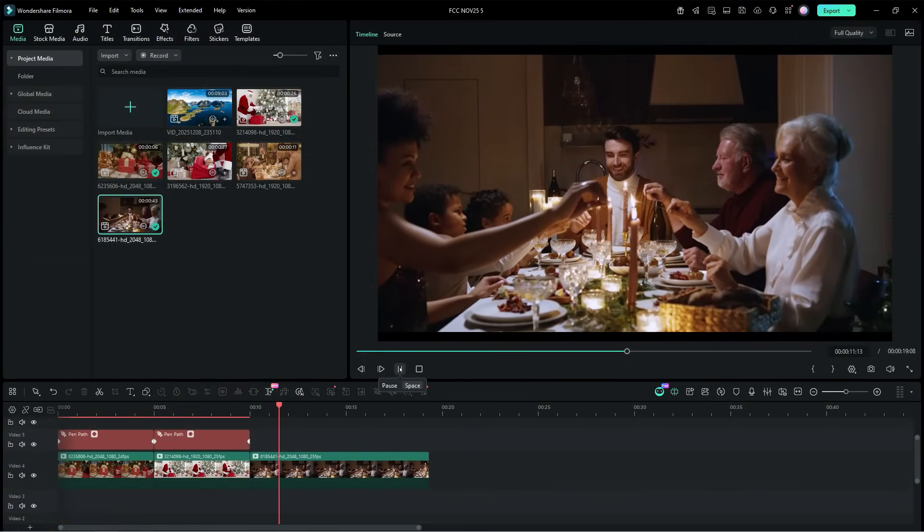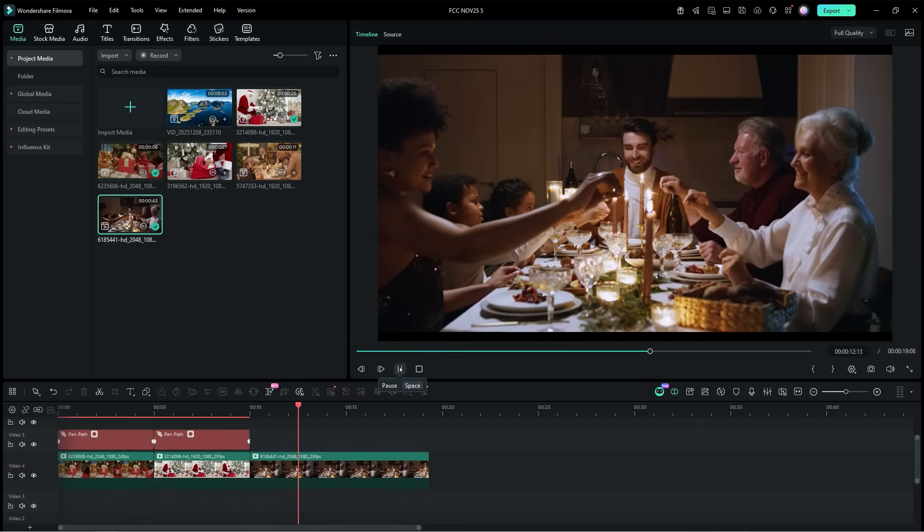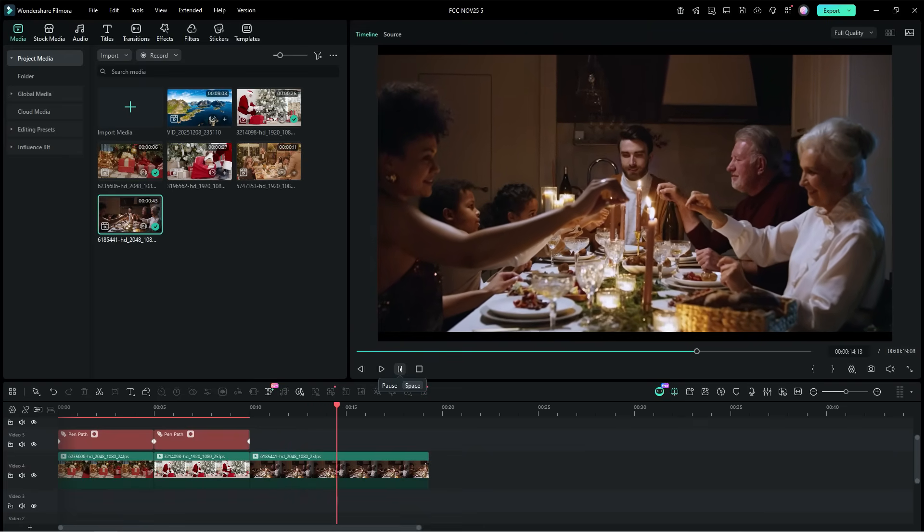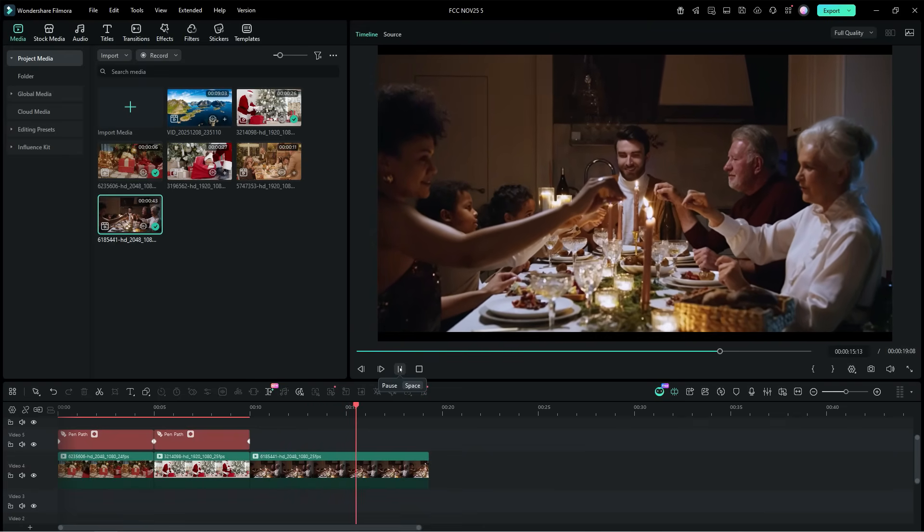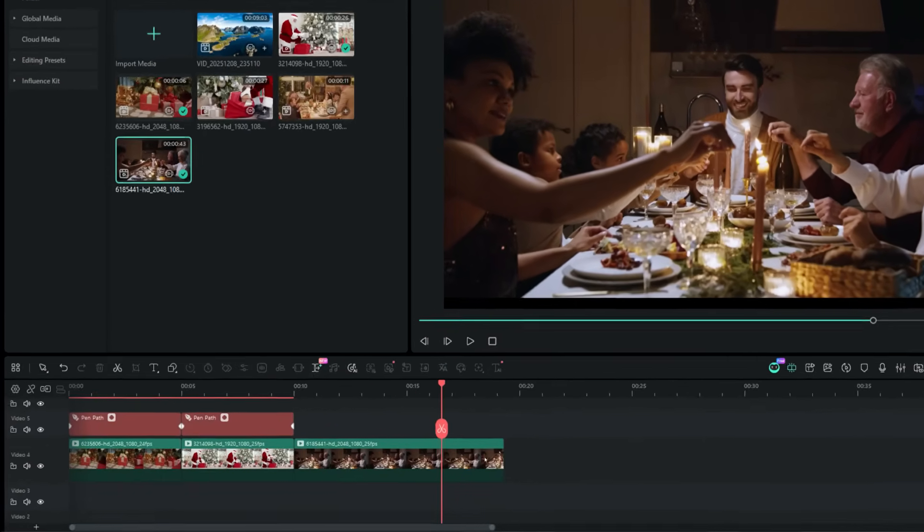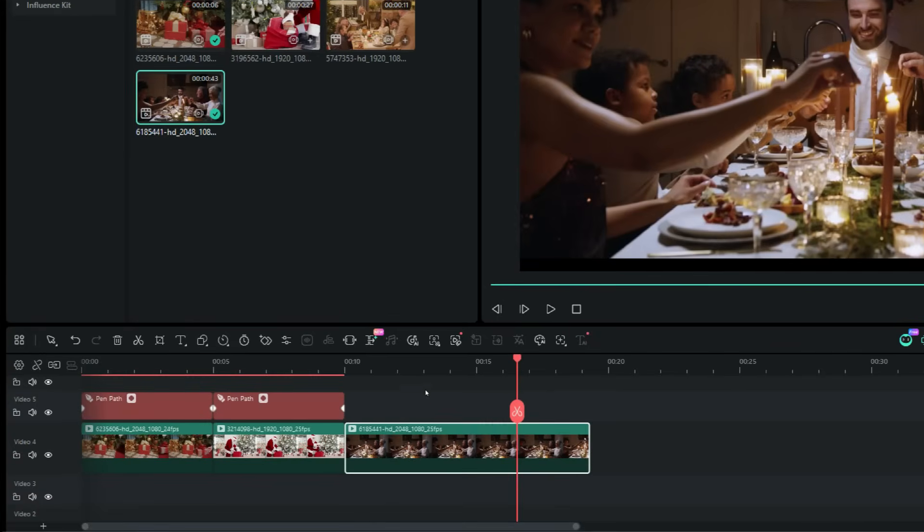In the next video, we have a family having Christmas dinner together. There is another new AI tool that has been added to the Filmora 15, called AI Extend, which can be found in the toolbar.